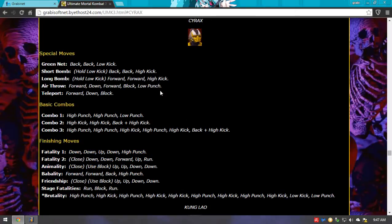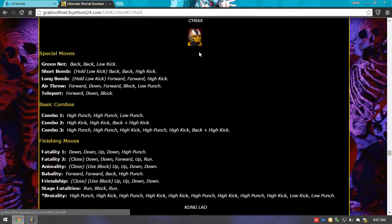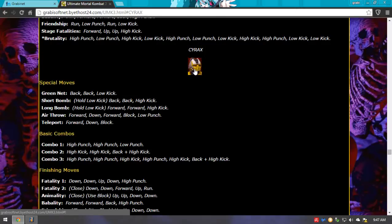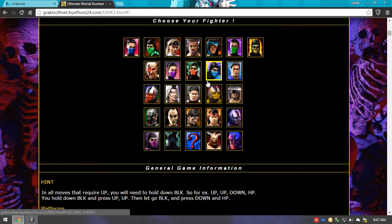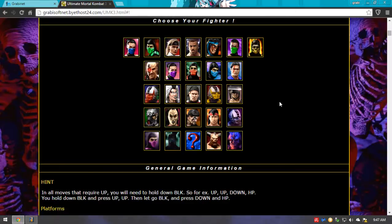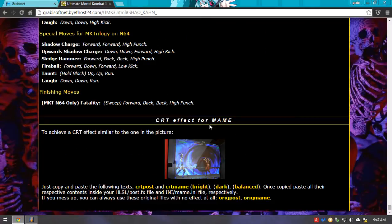If you want to go back, you just click again on your character's face and you will be back into the character roster. Now, in this video in particular, we are interested in the CRT effect. So we go to the bottom of the page and we're going to find the CRT effect from MAME.